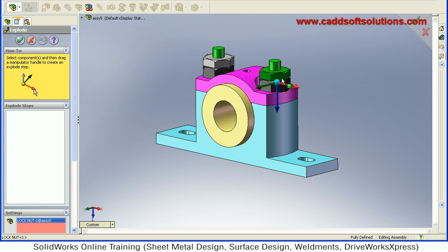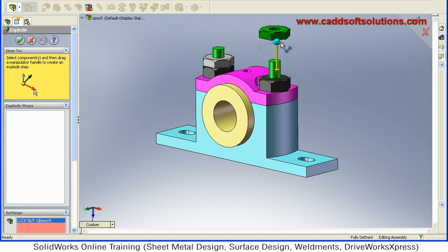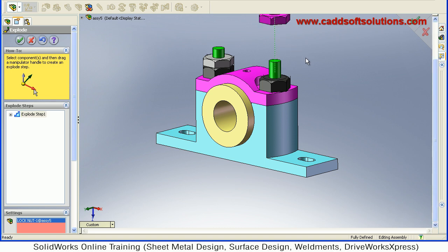You can define the direction in which you want to move the component — either red, green, or blue direction. Suppose I want to move it vertically, so I will click on the blue direction and just click and drag it upward. Leave it and it has been placed there.